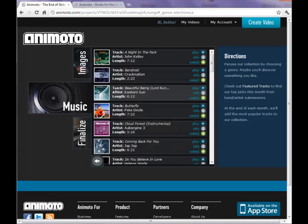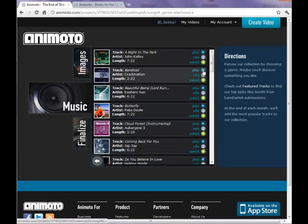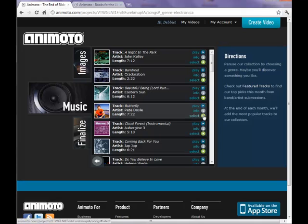So we click select and there are several different categories to choose from. Then you choose one of the categories by clicking on it. You can listen to any of the selections by clicking on the blue play button. To choose one of the songs that you would like to play you click the green select button.